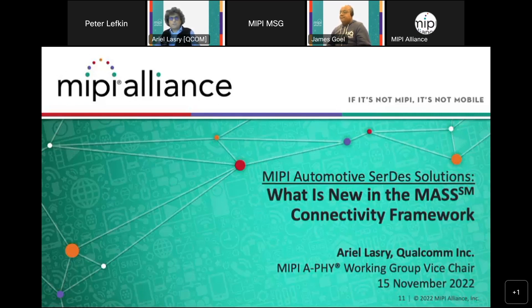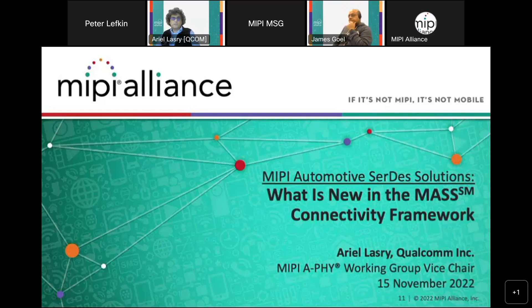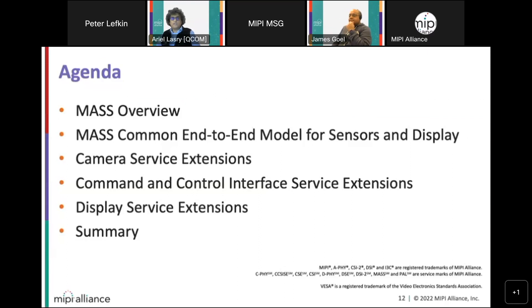Thank you, James, for the kind introduction, and good afternoon to everybody. Today we introduce the MIPI Automotive Seller Solution, also called MASS, and more specifically we will look at what is new in the MASS connectivity framework. I will start with an overview of MASS including status, then review the common end-to-end MASS model for sensors and displays, before diving into functional safety for sensors with the camera service extension and the command and control interface service extension, then review the display service extension before concluding with Q&A.